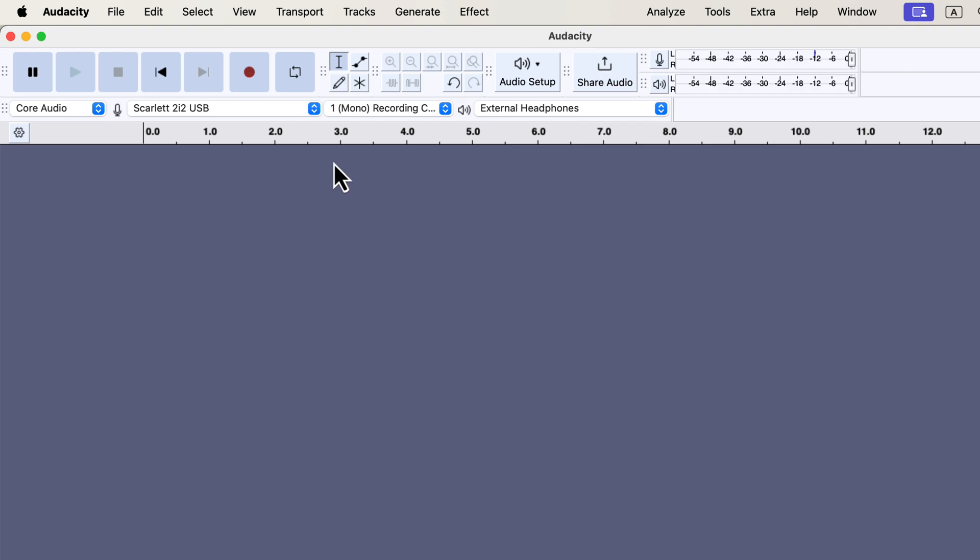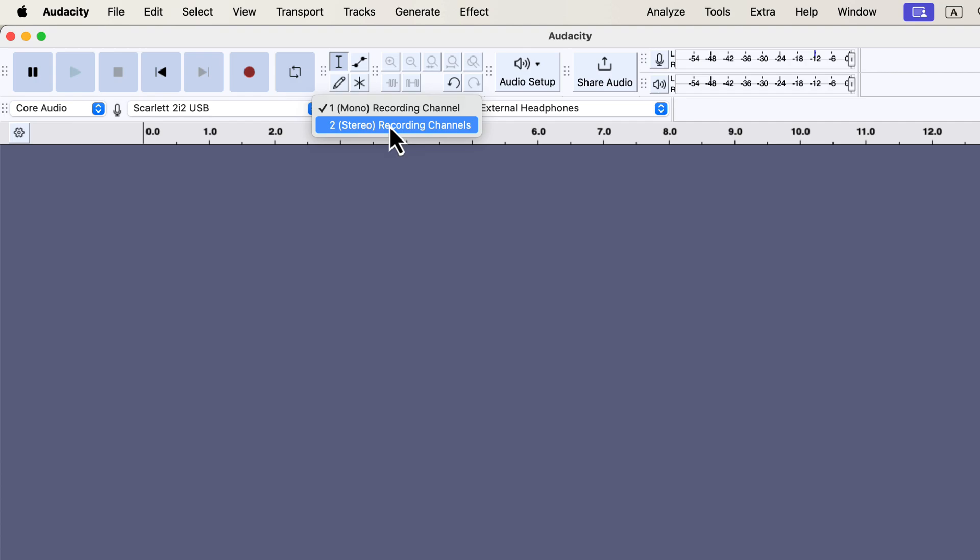After selecting the correct microphone, you'll need to choose the recording channel. This can be done from either the device toolbar or the audio setup button. Let's check the device toolbar first. You'll find a drop-down menu for selecting the recording channel, with two options: mono or stereo.